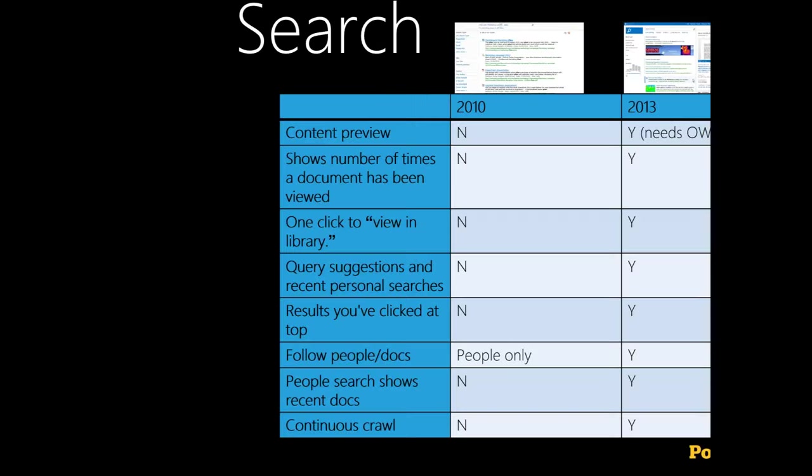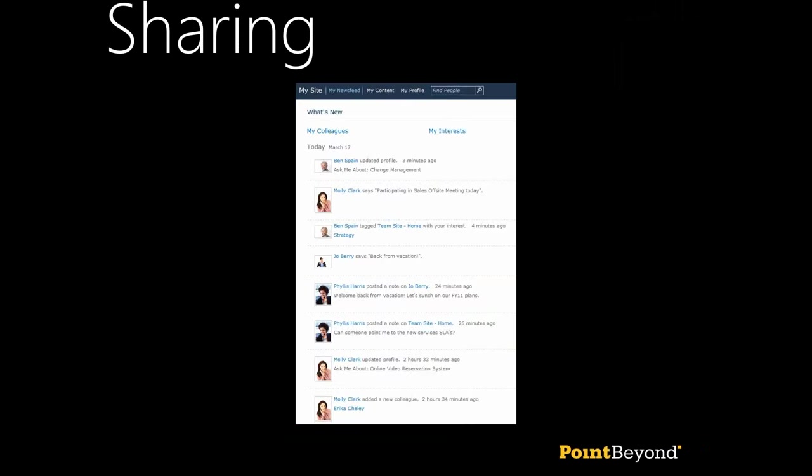Thank you Simon. The next area is sharing. We're talking about collaboration workspaces — familiar from SharePoint 2010 — the ability to upload and share documents in libraries, and have lists like calendars, announcements, and discussions. In SharePoint 2010 we also had a basic social experience which wasn't widely used, and things like My Sites and user profiles.